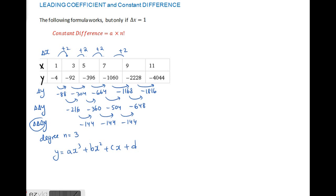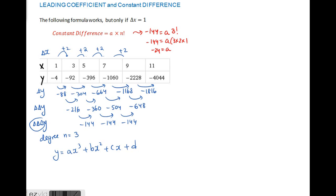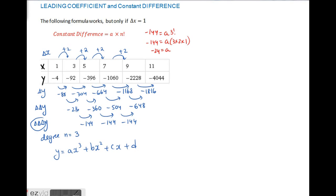If you were relying on the formula, you would actually get the wrong answer here. The constant difference is negative 144 equals a times 3 factorial, and 3 factorial is 3 times 2 times 1, giving a value of a equal to negative 24. That a value is incorrect, as you shall see in a moment.